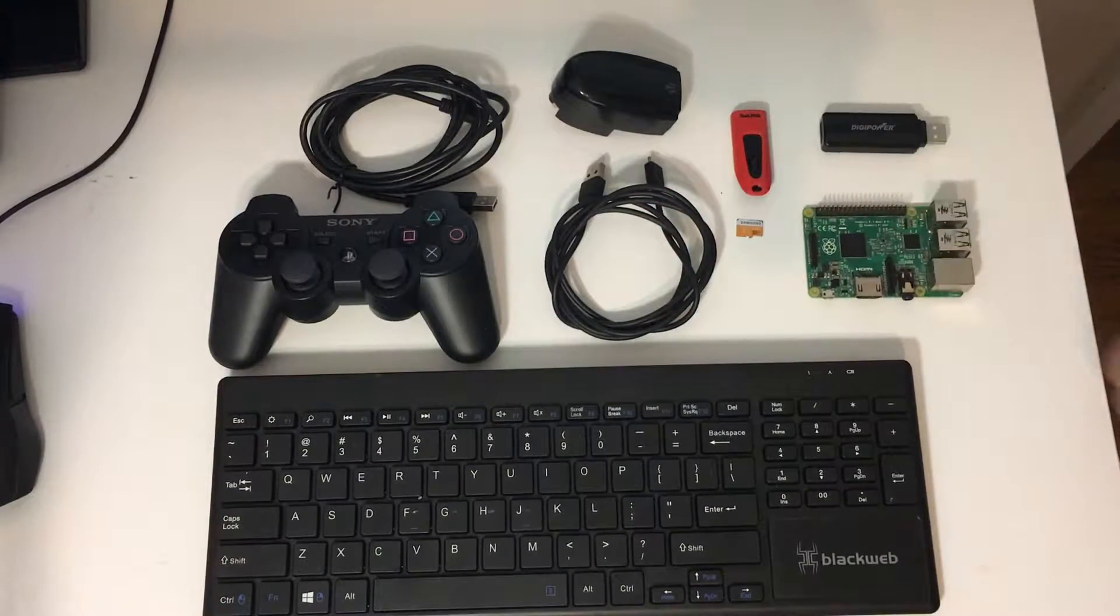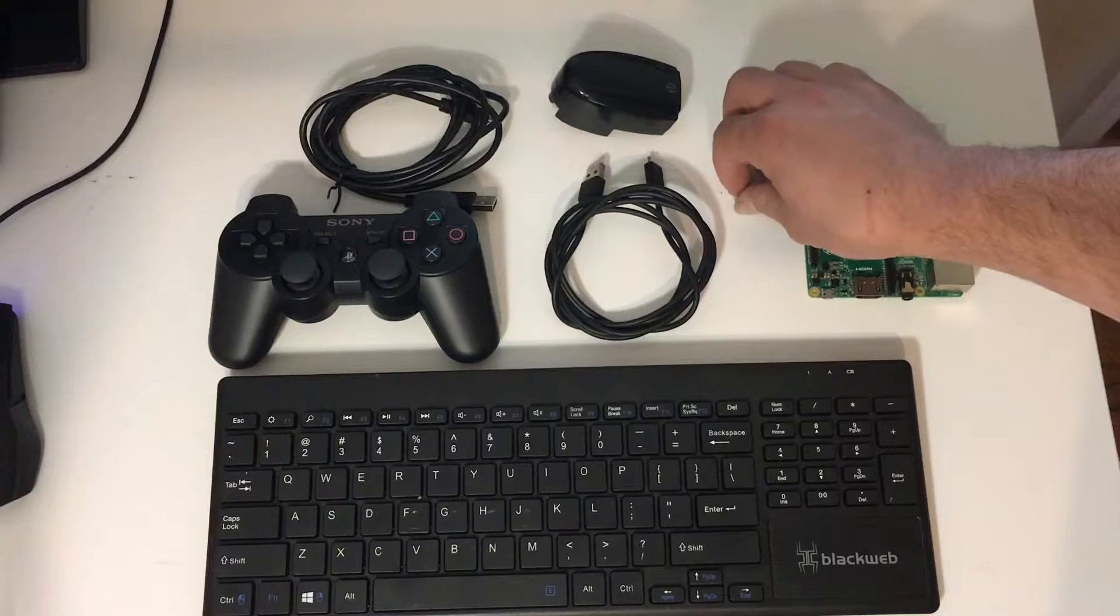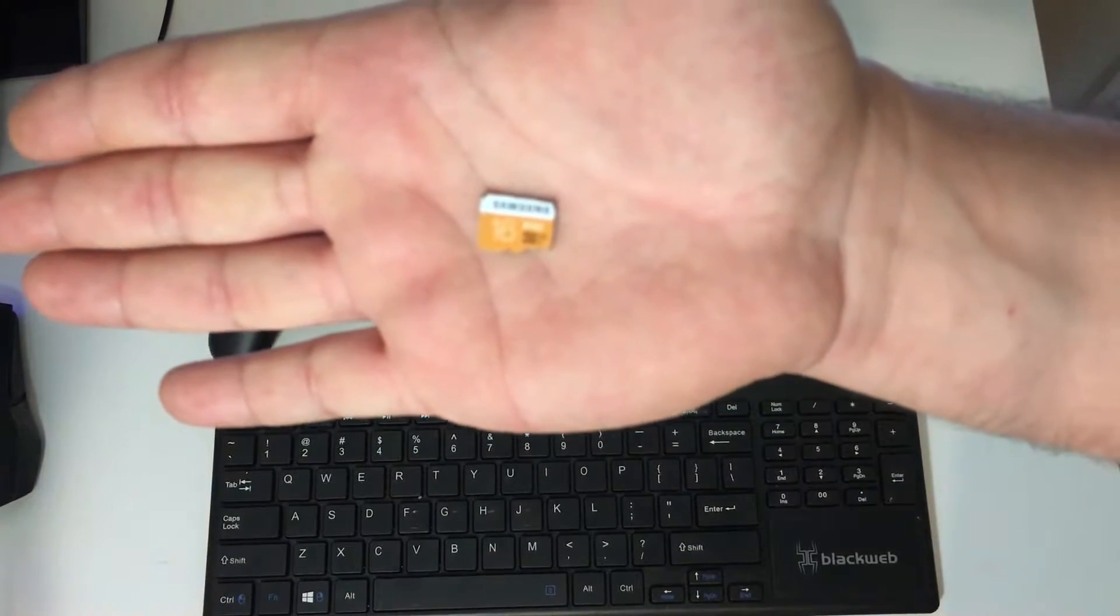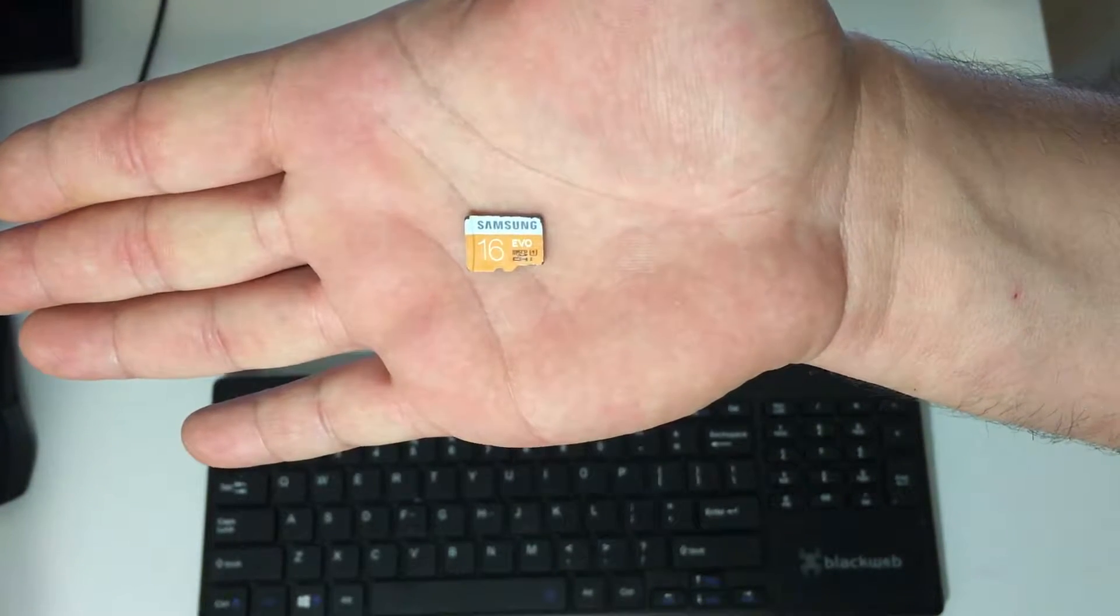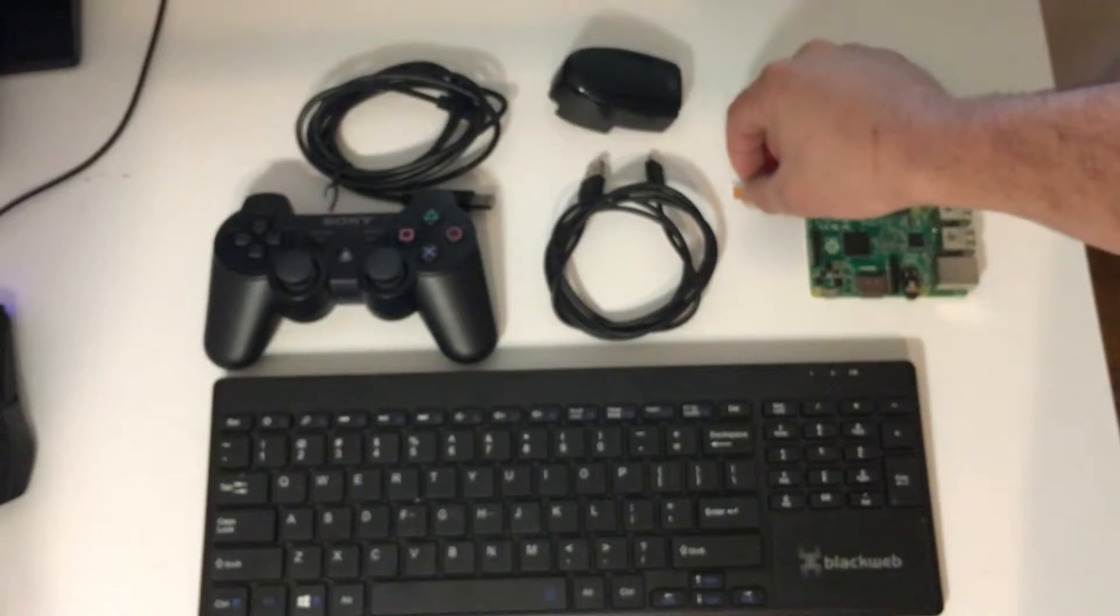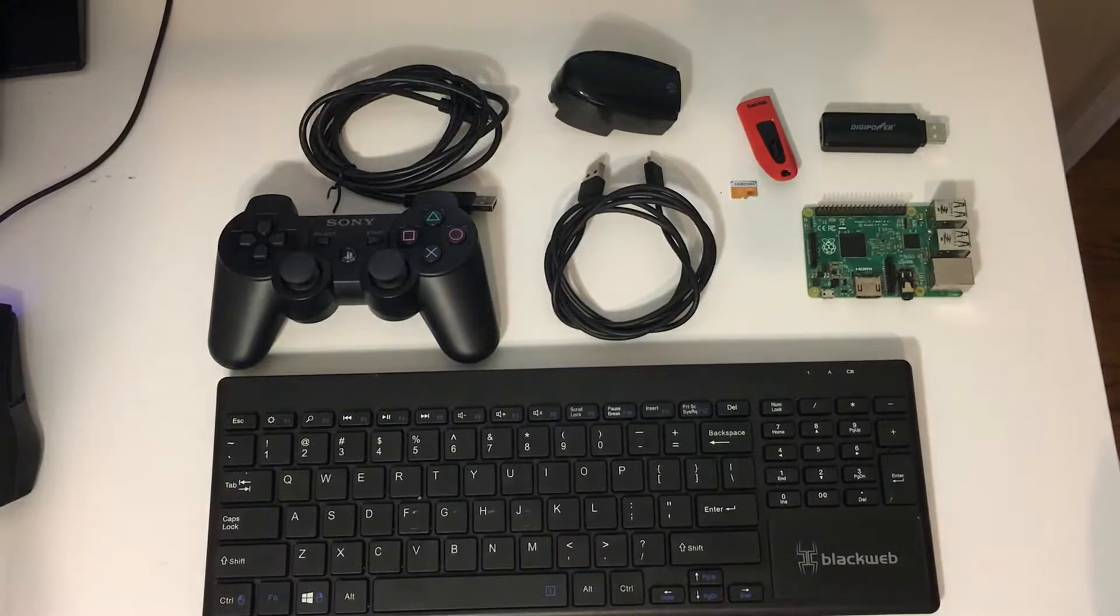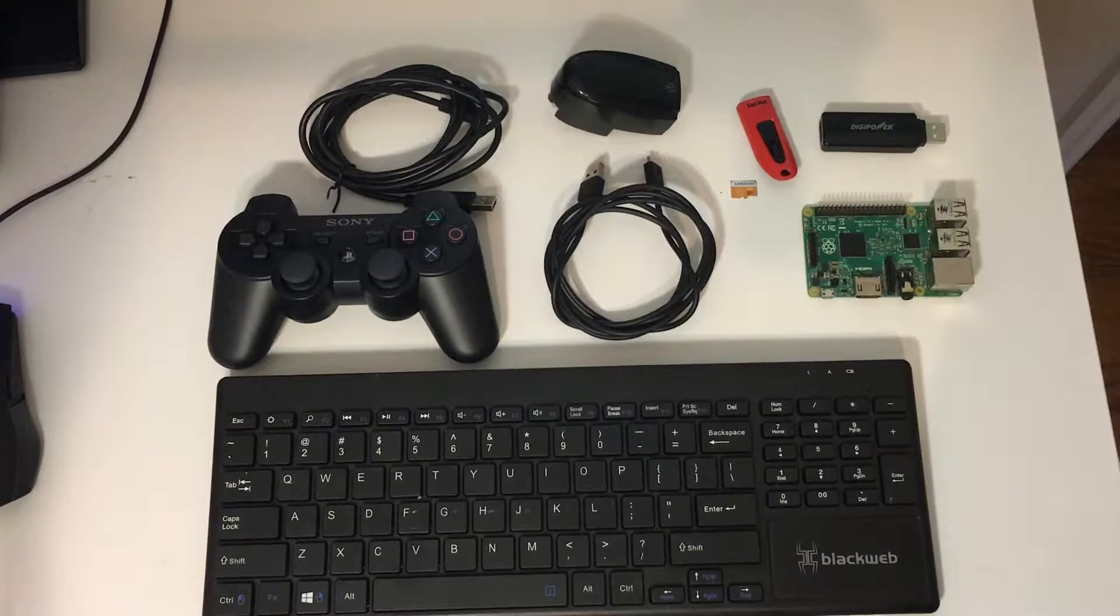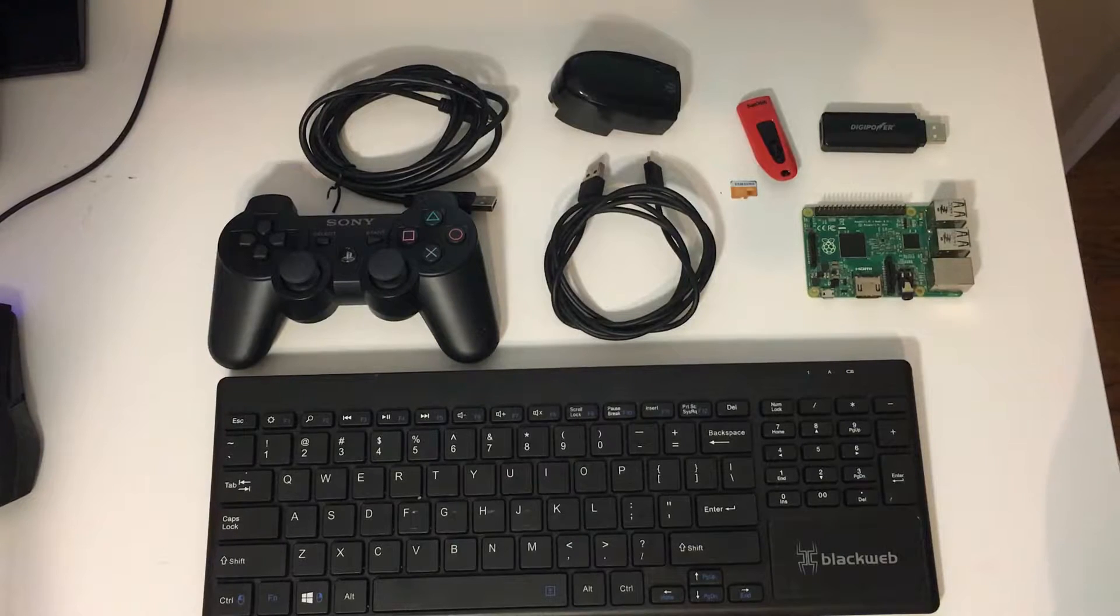Next up you are going to need an SD card. Now I recommend a fast SD card. You don't have to go crazy with the price and speed. But this here is a 16 gigabyte Samsung Evo SD card and this was only eight dollars at Best Buy on sale. Right now April 15th 2016 you can go into your local Best Buy and get one of those 16 gigabyte cards for $7.99.